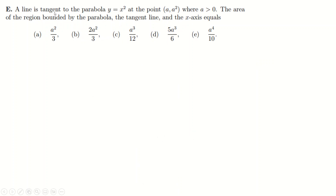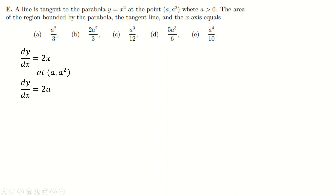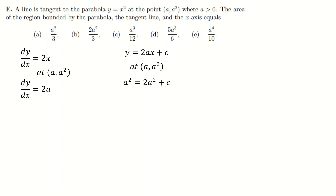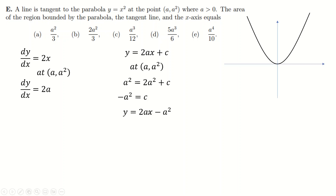Question E: a line is tangent to the curve, so we differentiate and substitute the x-value to get gradient 2a. The tangent line is y = 2ax + c. Since it goes through the point (a, a squared), we work out c = minus a squared. We're looking for the area bounded by the parabola y = x squared, the tangent line, and the x-axis.